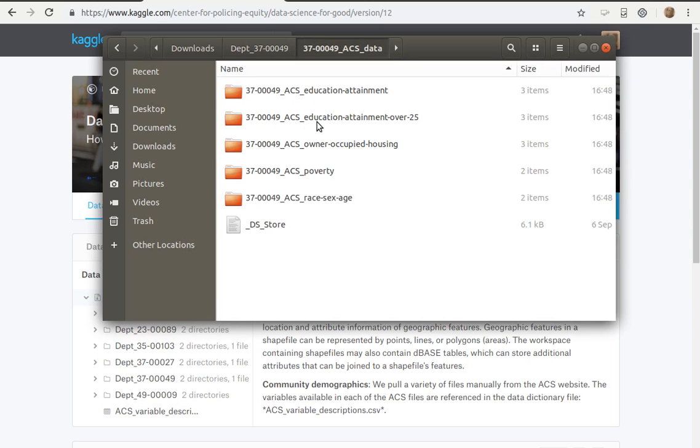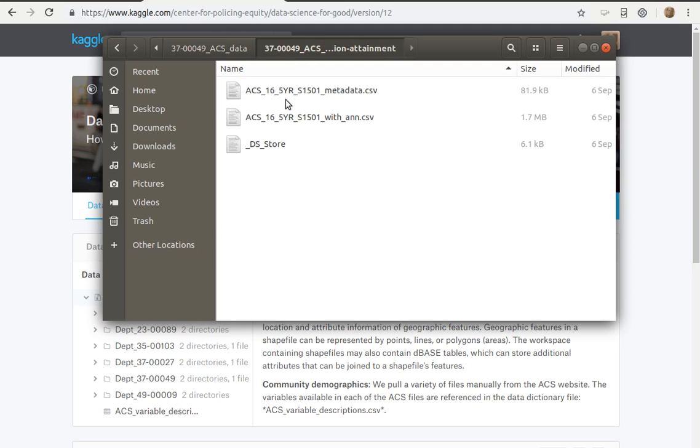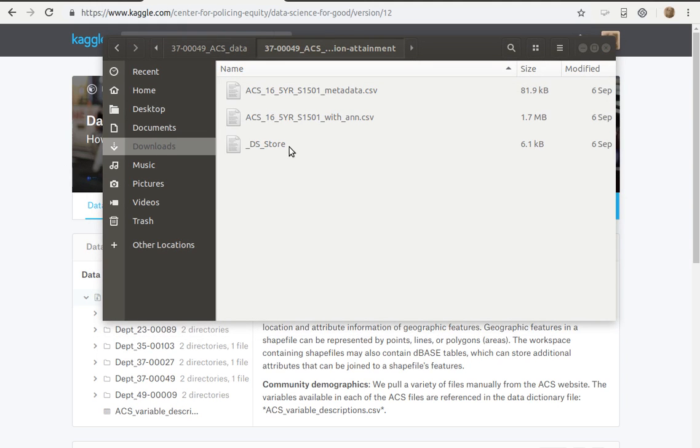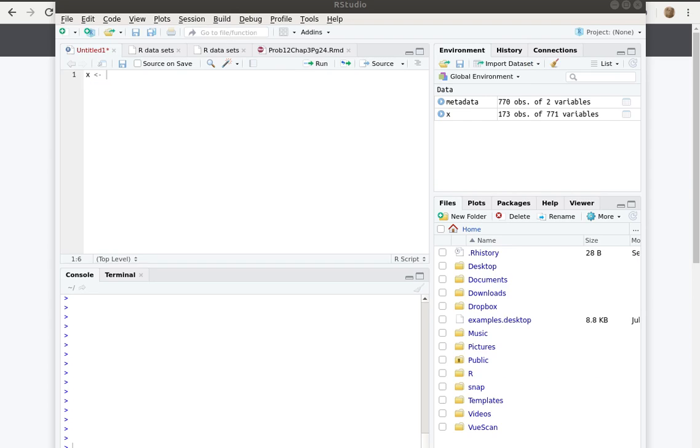There's this particular file that I'd like to look at right here. Notice that the file is a comma separated variable file, a CSV, so when I try to read it into R I will want to use the read.csv function.